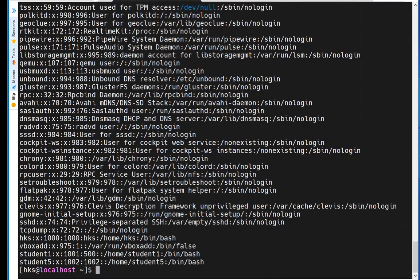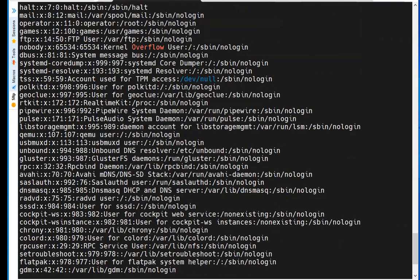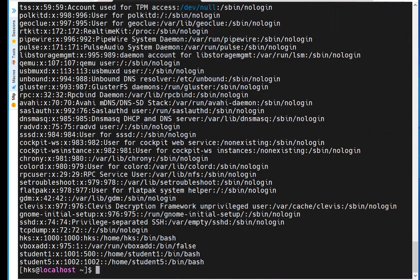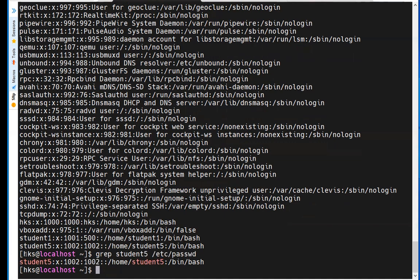If you want to search for a specific entry in a file rather than scrolling through hundreds of lines, use 'grep' — Global Regular Expression. For example: 'grep student5 /etc/passwd' — it will show only that specific line directly. Another way to view file contents is the 'vi' editor, which is like Notepad and allows navigation with arrow keys.